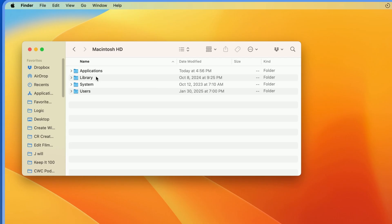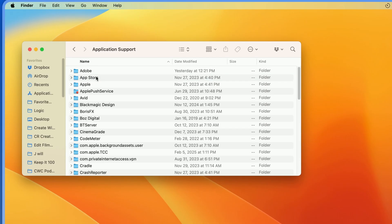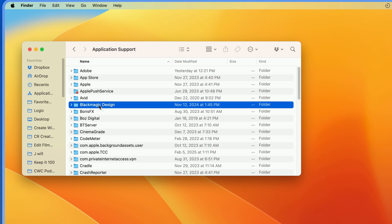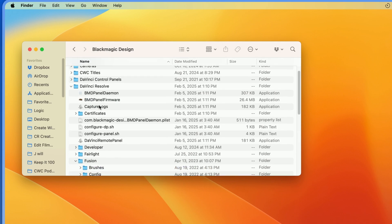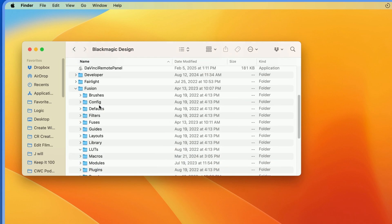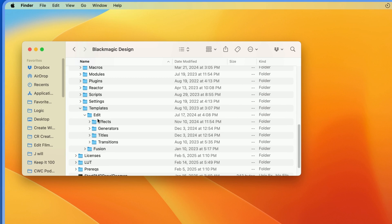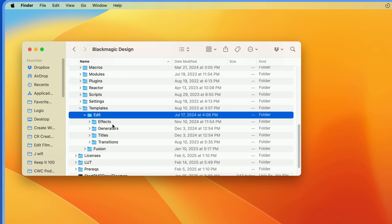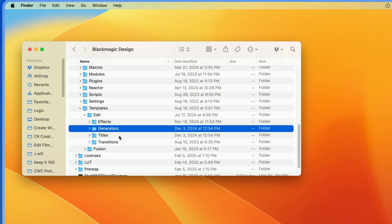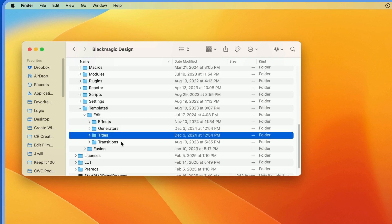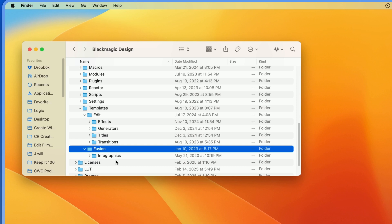On a Mac, you can find it under Library, Application Support, Blackmagic Design. And then you want to come down to where it says Fusion. And then you want to come down to where it says Edit. And under Edit, you'll see you have a few different folders. You have effects, generators, titles, and transitions. And then you also have a Fusion folder as well where you can place things.